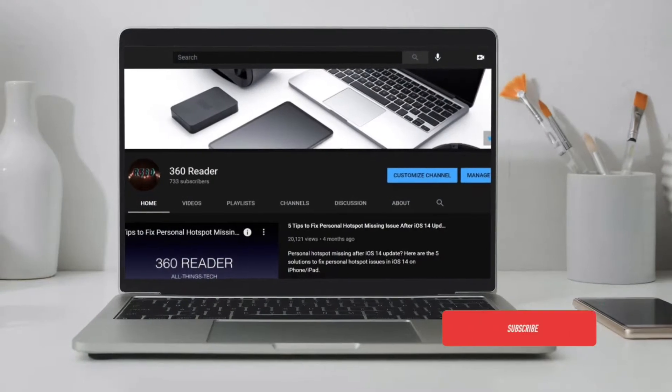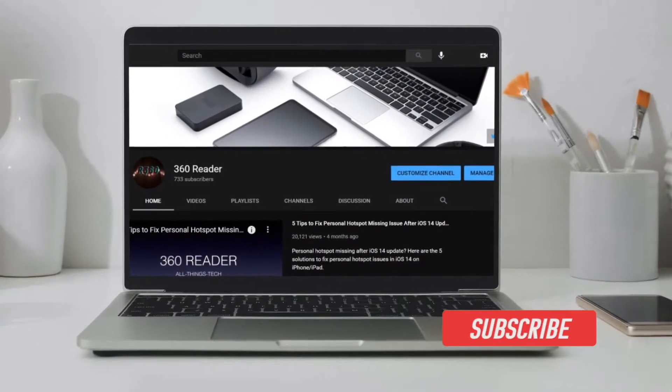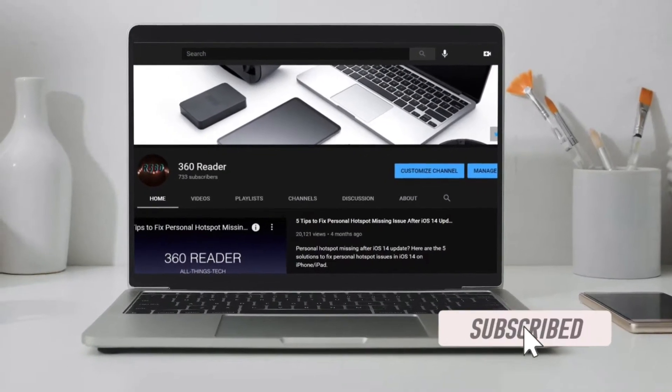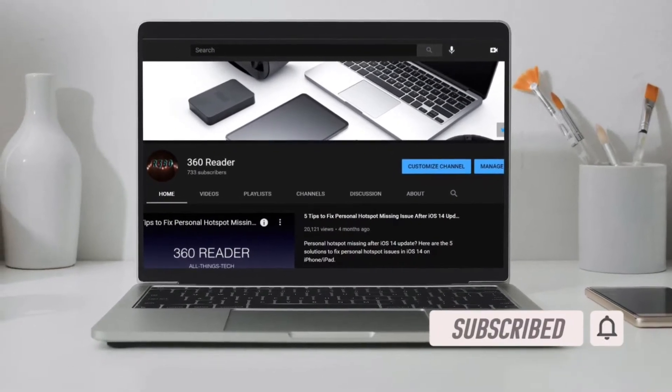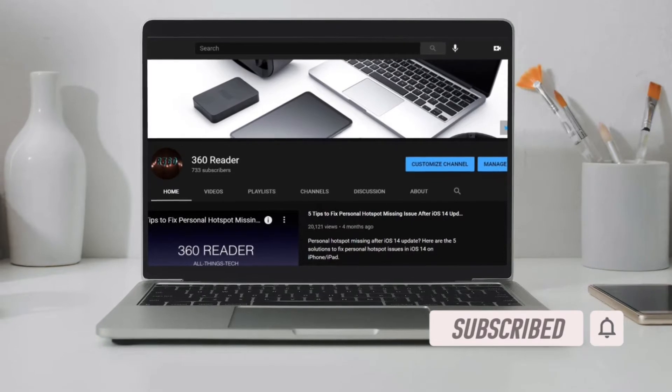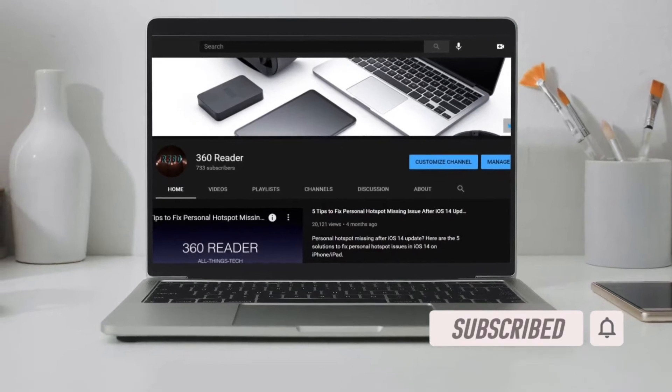Before getting started, make sure you have subscribed to our YouTube channel if you haven't already, and hit the bell icon so you won't miss any updates from 360 Reader.